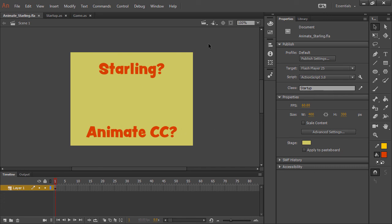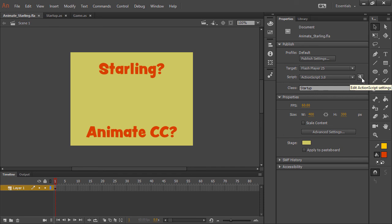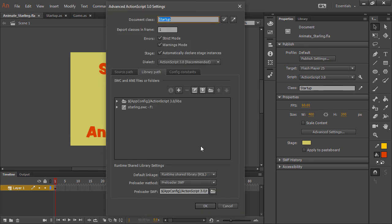So to actually get Starling working in here, what we're going to need to do is include that SWC file that we downloaded from the Starling website. Inside of your ActionScript 3.0 settings, you'll want to click on edit ActionScript settings here, this little wrench, and that's going to bring up this window.